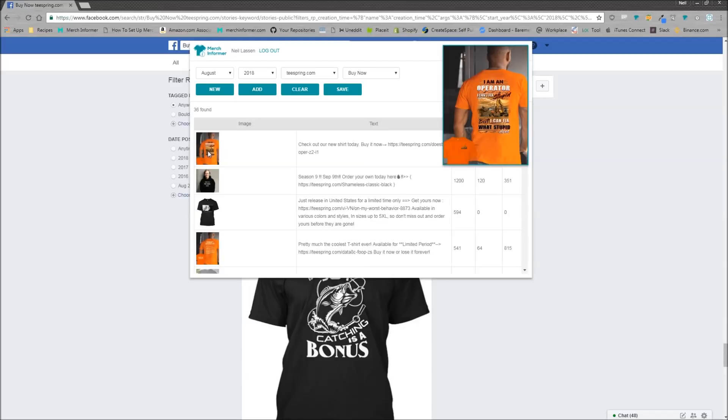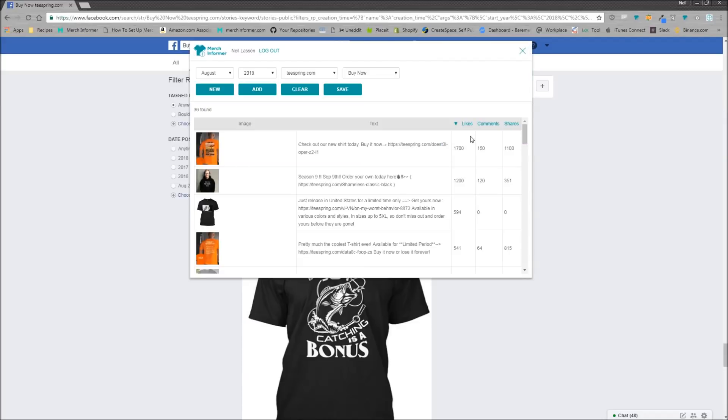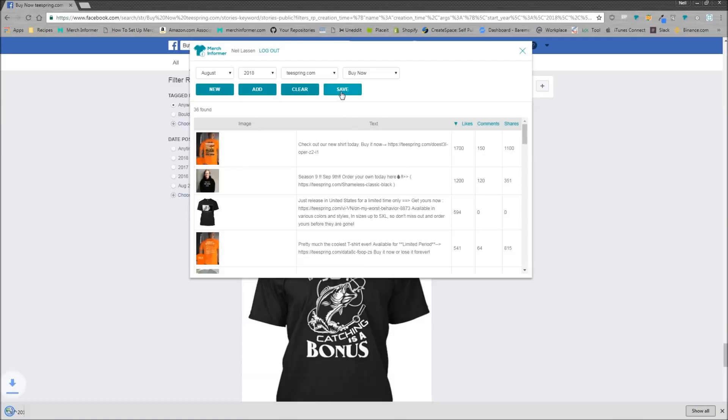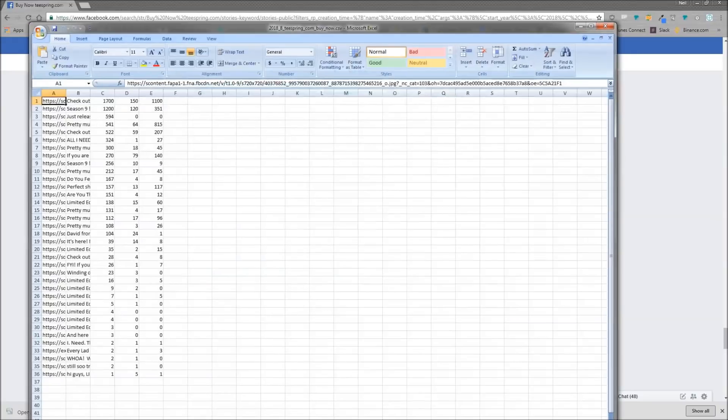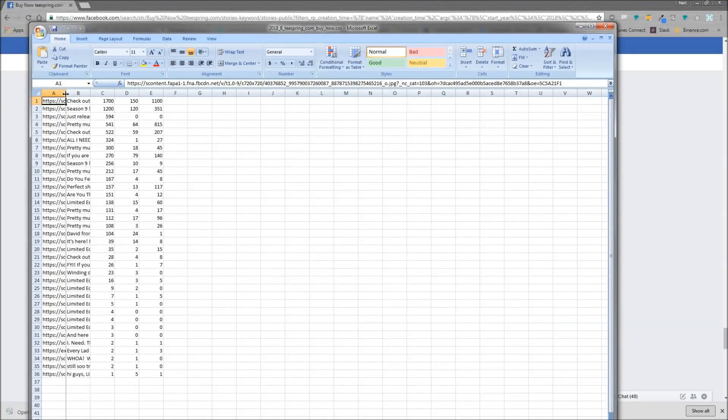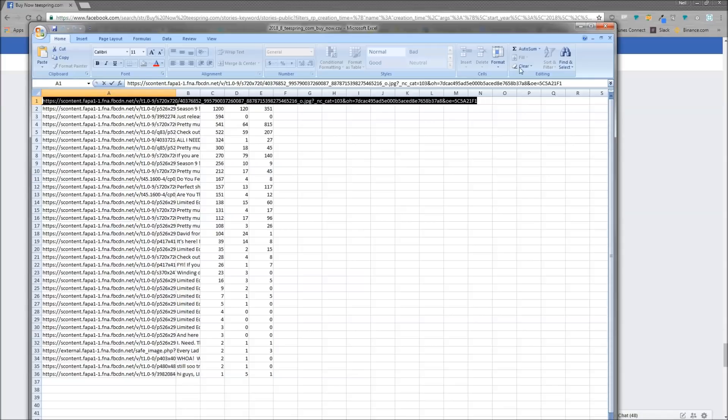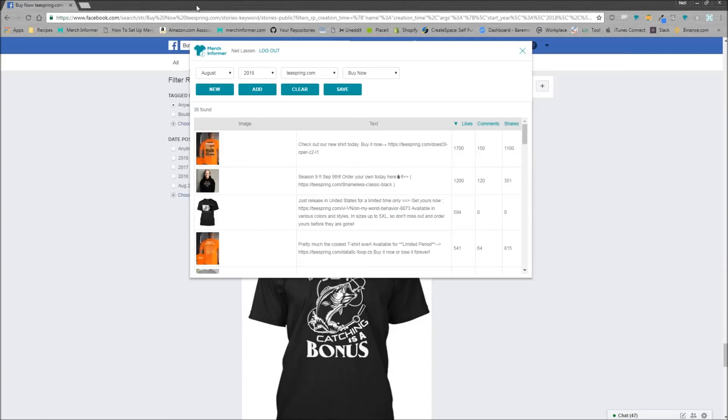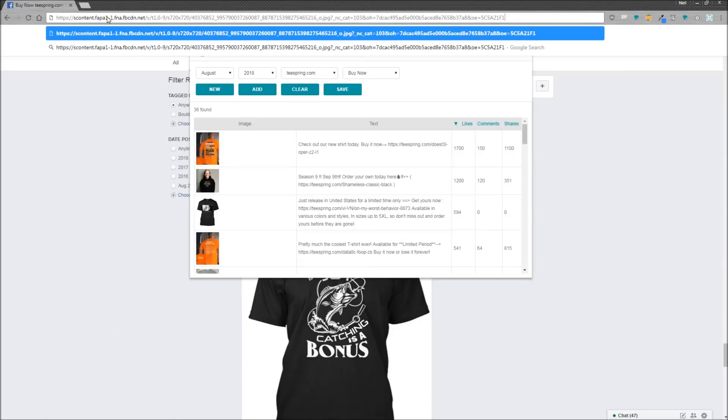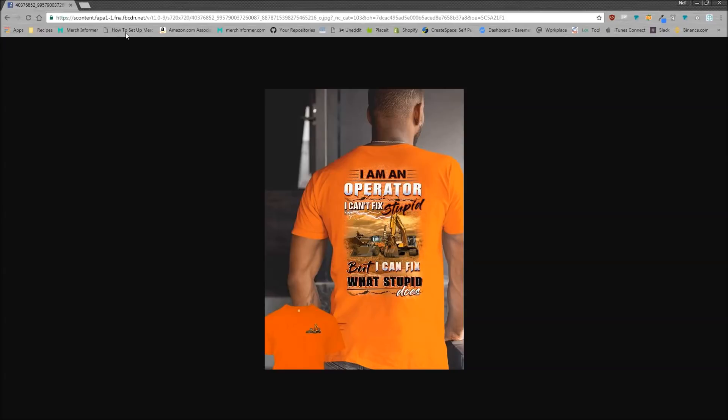I am an operator. I can't fix stupid, but I can fix... I don't even know what that says. Anyways, a lot of likes, a lot of comments. I can actually save this. I will open it up. And now remember I could not read what that said before, but I should be able to copy this URL and put it up here. And now I can read it. I'm an operator. I can't fix stupid, but I can fix what stupid does. So I have this image.